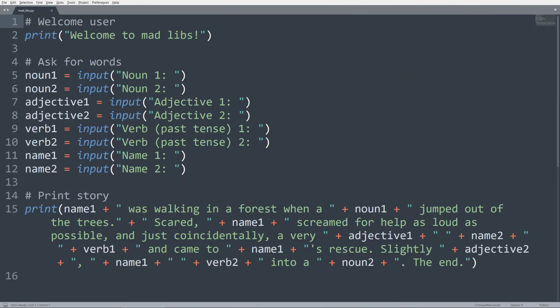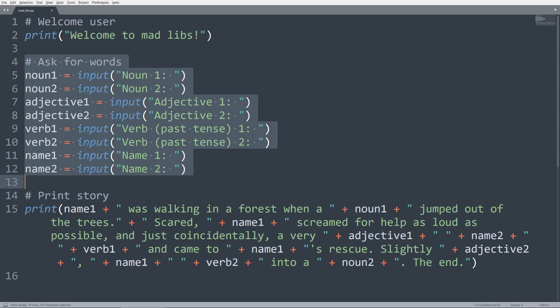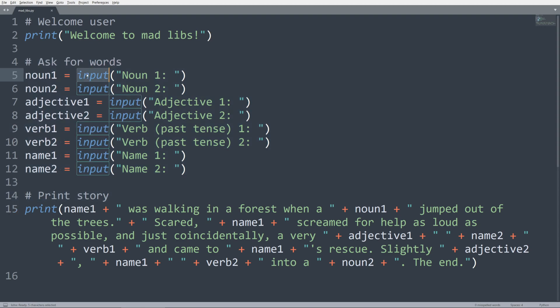So here is the completed version of my implementation of this Mad Libs generator program. And you can see, firstly, I used the print function to print out the string welcome to Mad Libs. And then here is where I asked the user for different words.